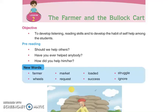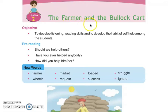Hello everyone, how are you? Welcome to all of you. Welcome to the class of 4th class, the book Rainbow. This is the 2nd lesson, The Farmer and the Bullock Cart.